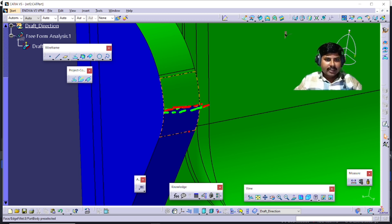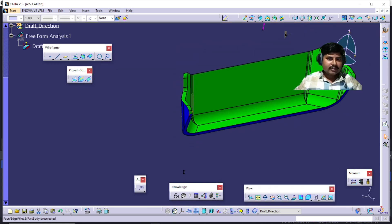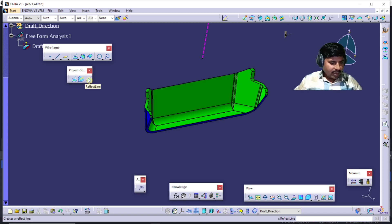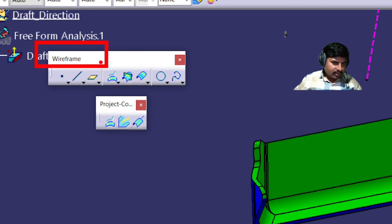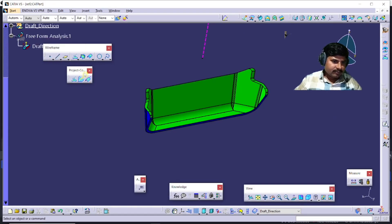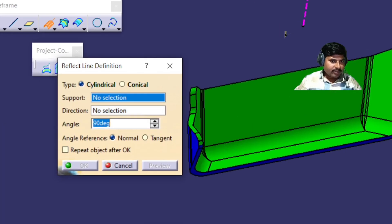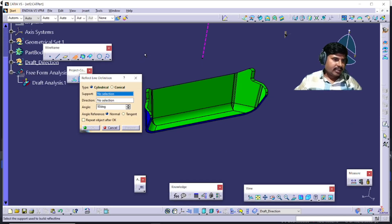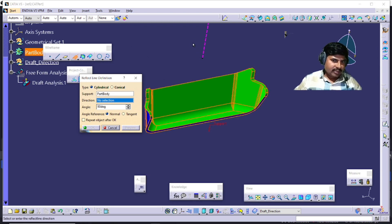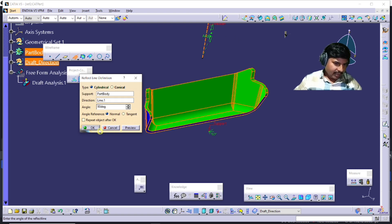You are not able to extract it directly. If the splitting is at a sharp edge, you can easily extract it by directly selecting it. Again, to repeat: under Generative Shape Design, under Wireframe, under Projection, the last one is the Reflection Line. Select that. The inputs required are: first, select the support — your part is the support — and next, select the direction, which is your main tooling direction. Select the support body, then select the direction, and click OK.